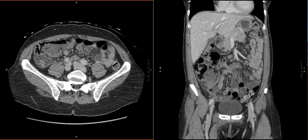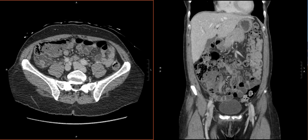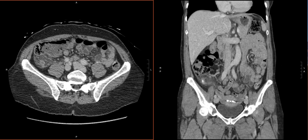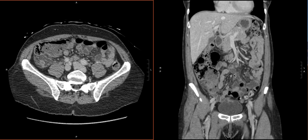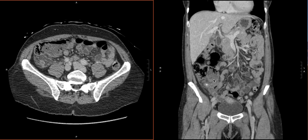Here on the axial, it's a little hard to see the ileocecal valve, but if we come to the coronal, we can see the fat in the valve right there. Scrolling back and forth to confirm — this looks to be our ileocecal valve, and as we scroll, this is actually terminal ileum, which plugs into that valve, into the cecum right there.